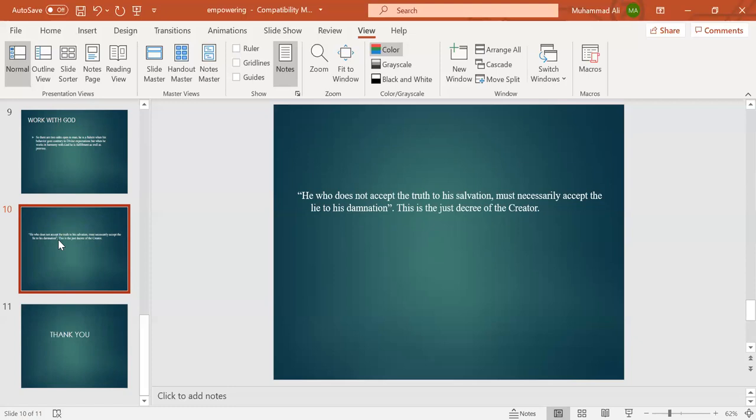Then you can carry these thoughts with you as you go to sleep, and the chances that these thoughts will be registered by the subconscious are greater. Thank you very much.